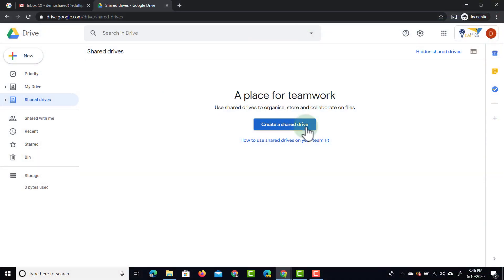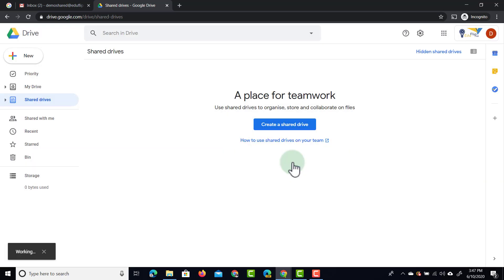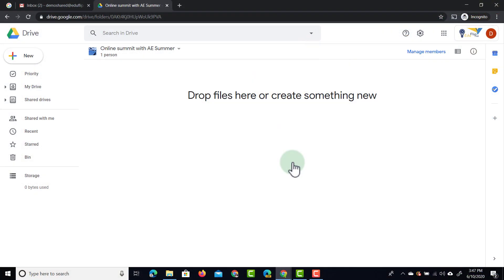Let's go ahead and create our first Shared Drive. We're going to click on 'Create a Shared Drive' and title this 'Online Summit with Apps Events.' We'll add a summer to that, create the folder. If you want to find out more about our upcoming summits, make sure you check out the description below where there will be more information.